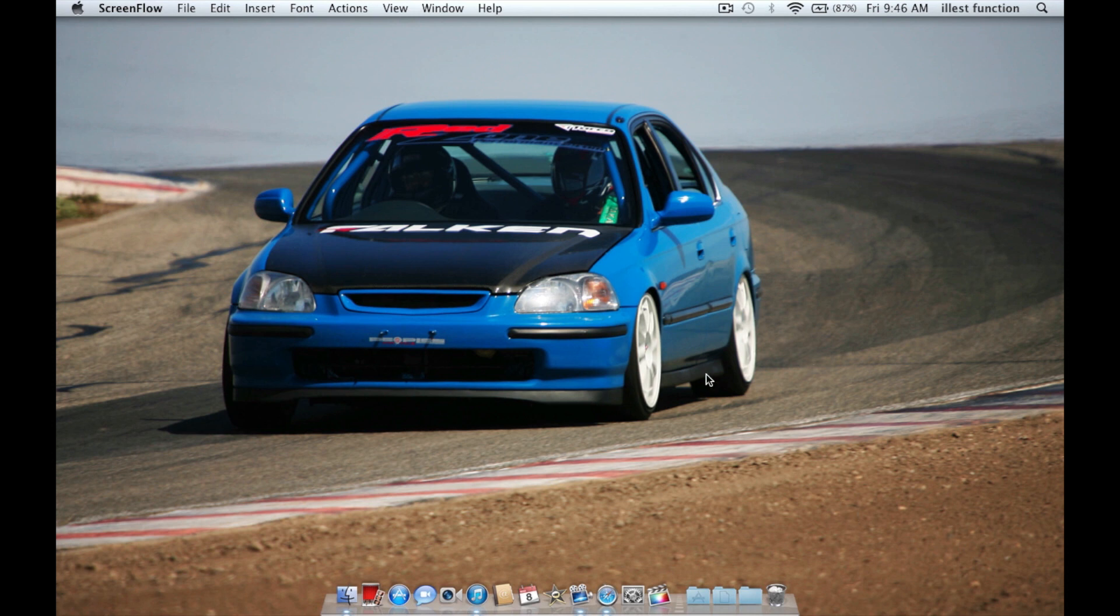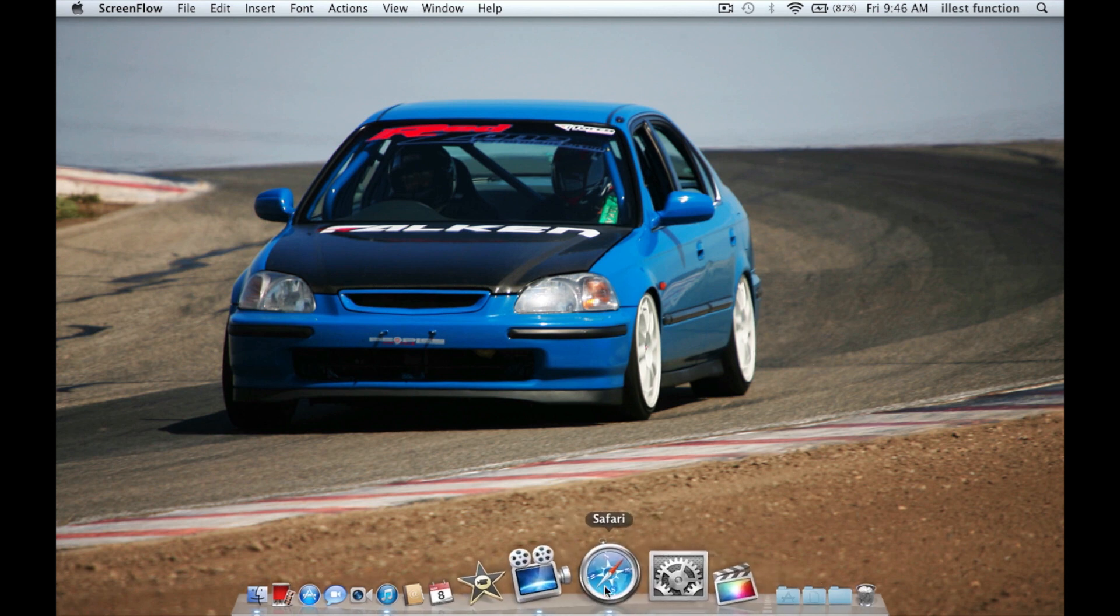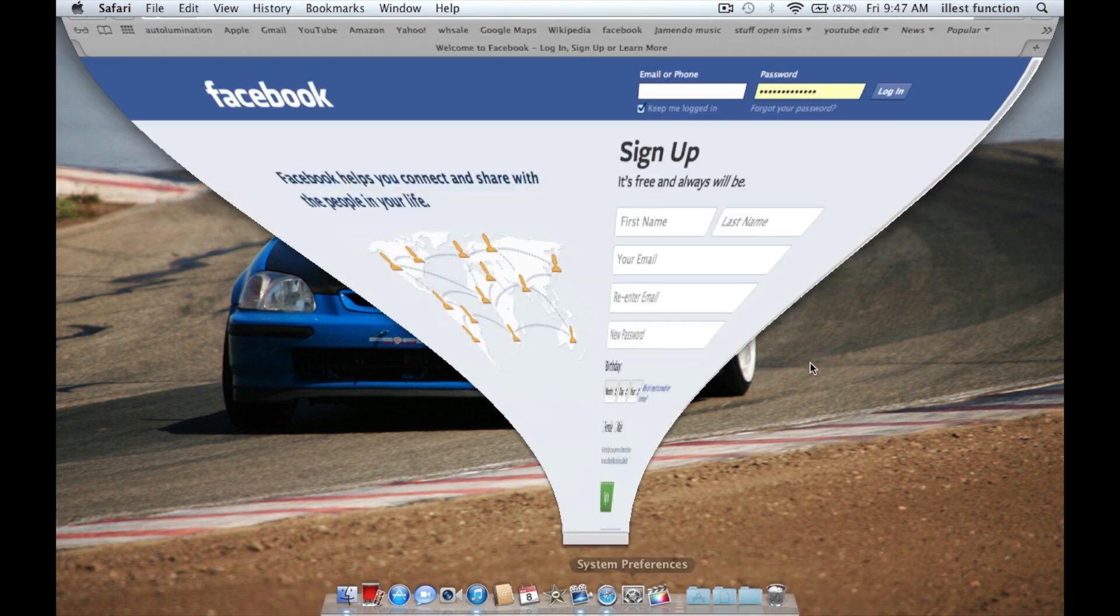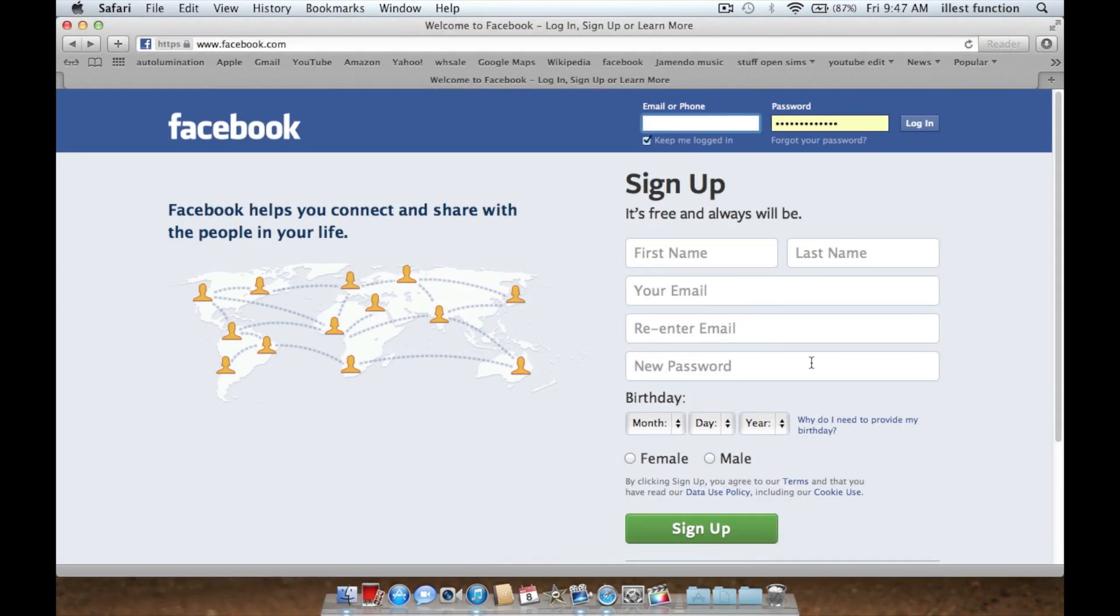So you're going to go to Internet Explorer or Safari or whatever you have. For me, I have Safari because I have Apple. Alright, so I'm already on Facebook.